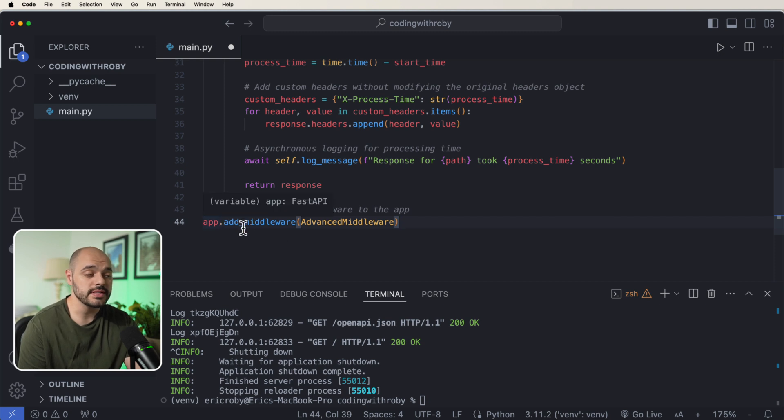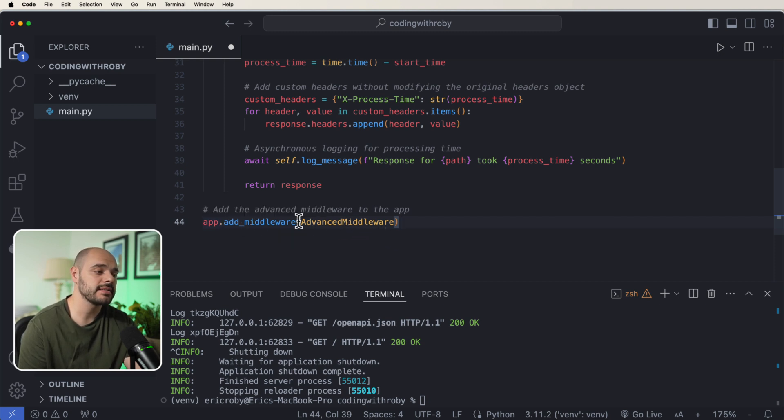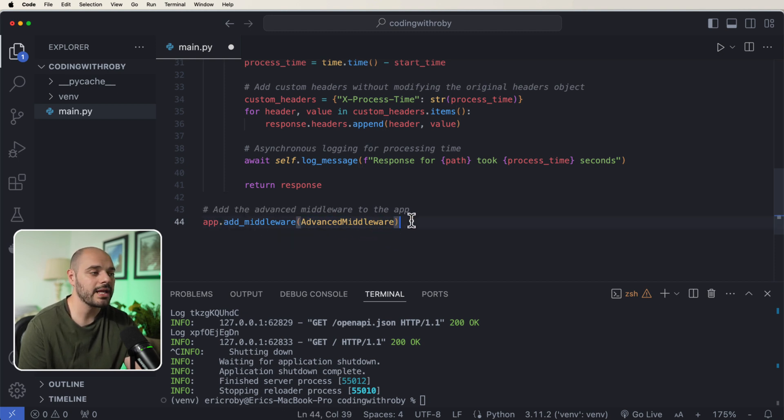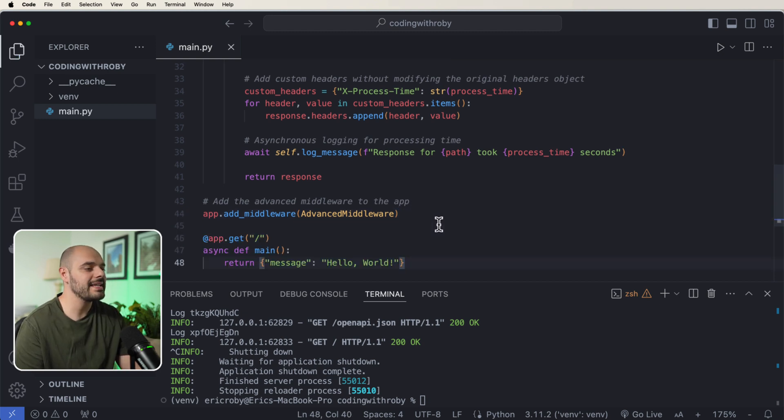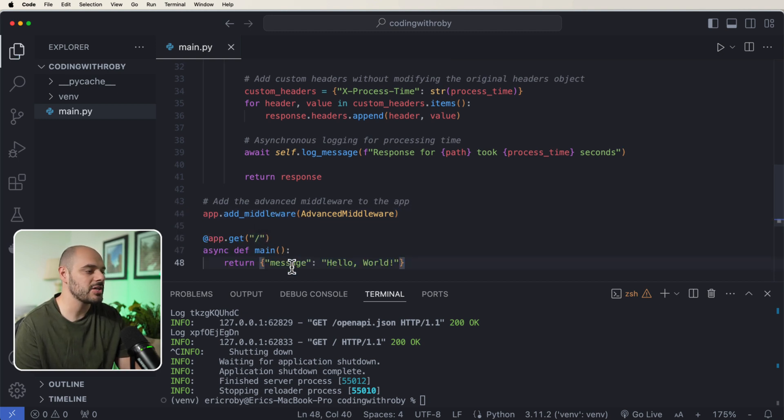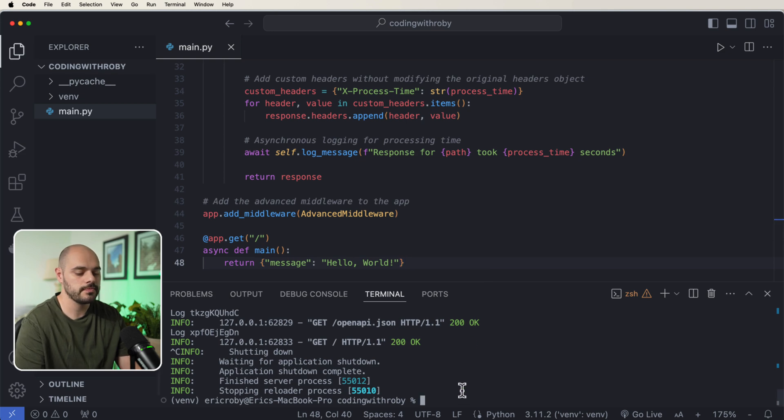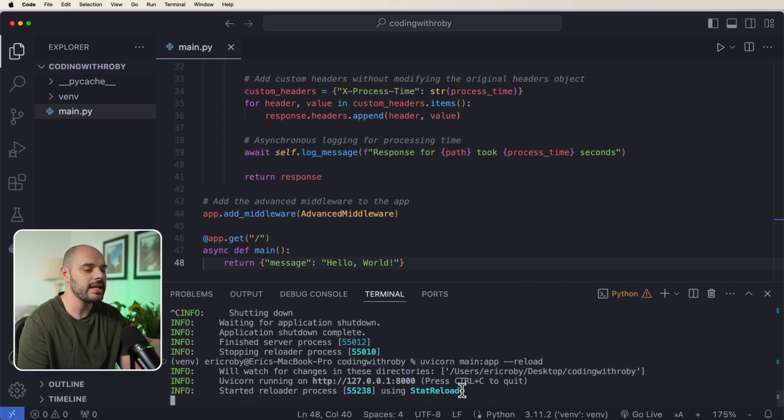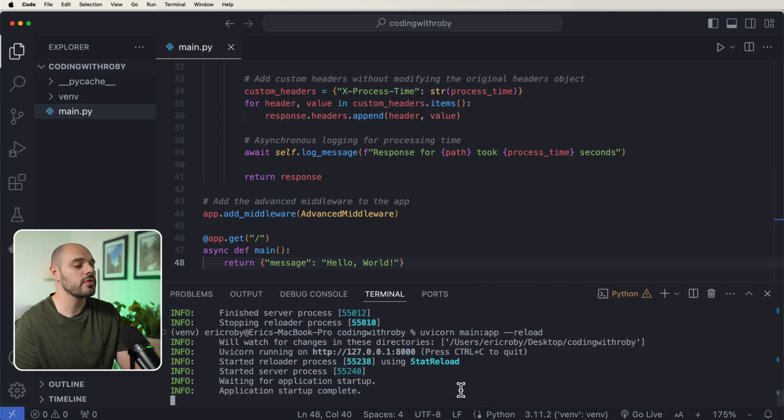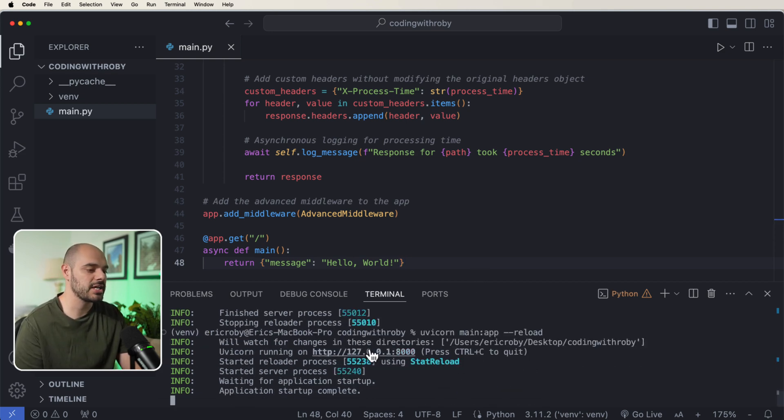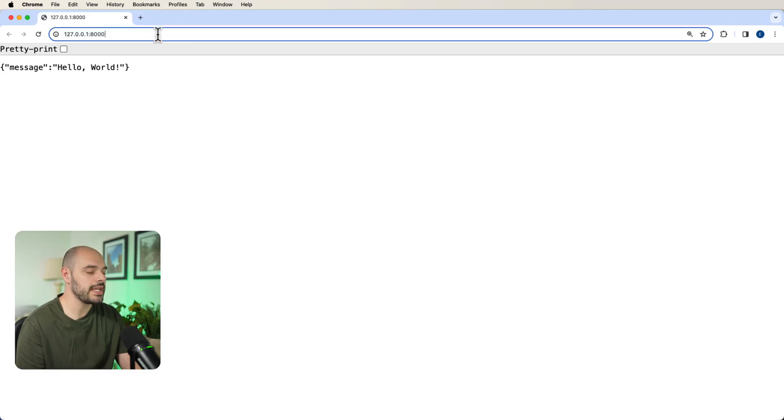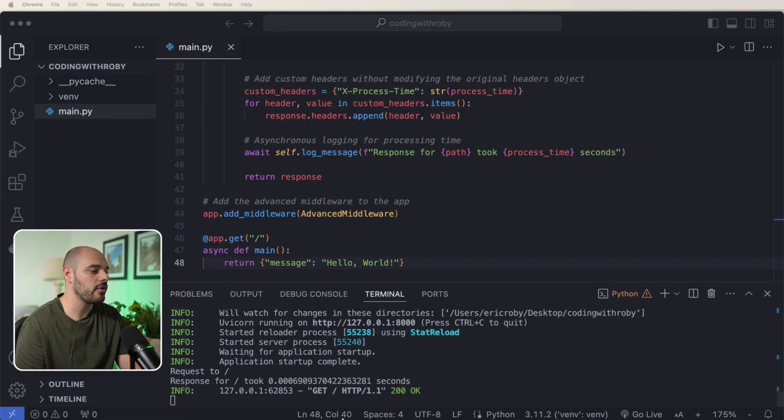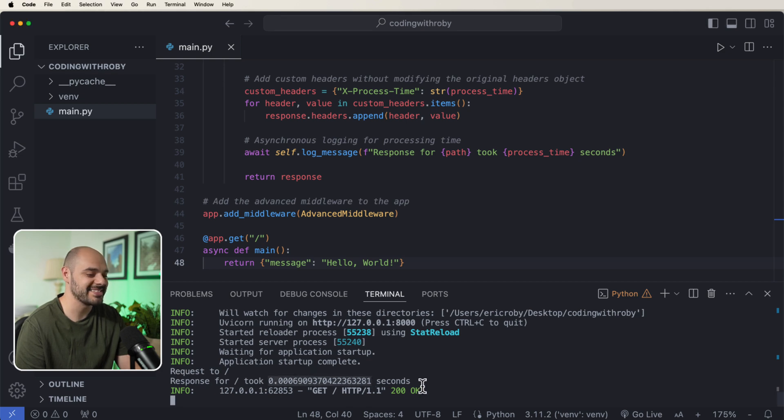Now when we do this, FastAPI is expecting this AdvancedMiddleware to be run before every single endpoint. So if we create an easy endpoint that's just a GET request with a slash and we say message hello world, if we go ahead and do a uvicorn main:app --reload, and we open up our application.